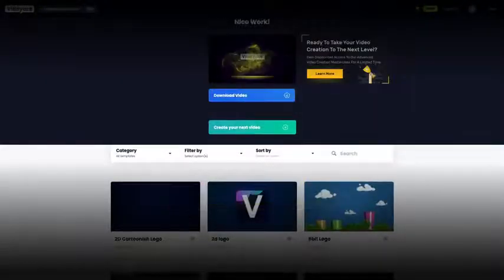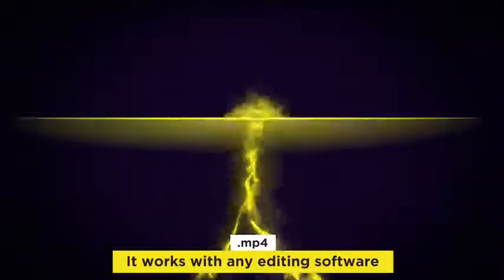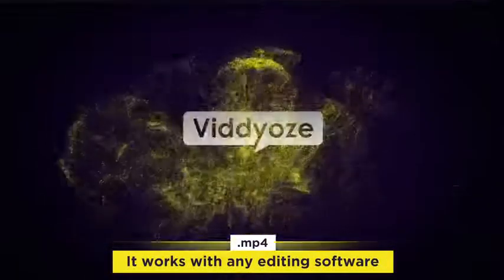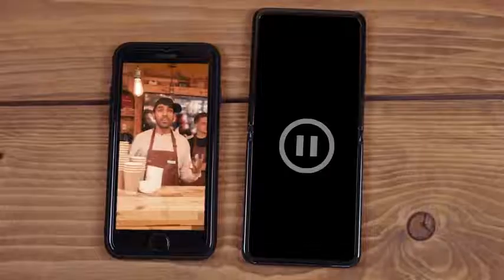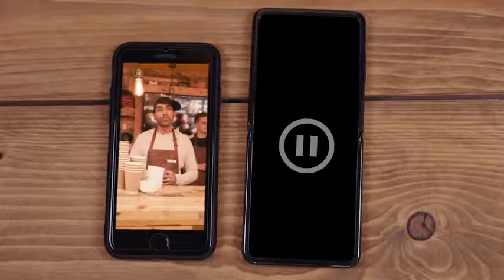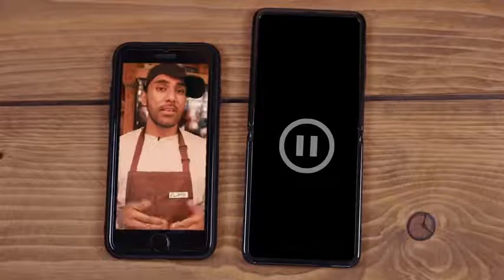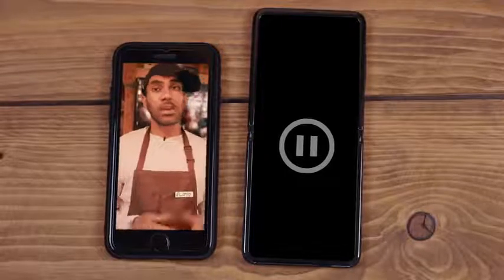It's all on the cloud, and you just download an MP4 so it works with every video editing software. There's a huge discount if you buy through this ad, and let's turn this into this.